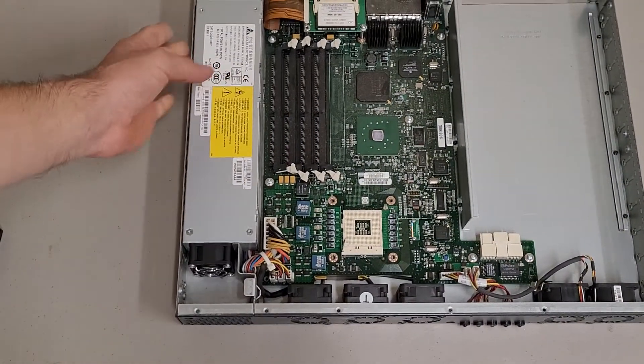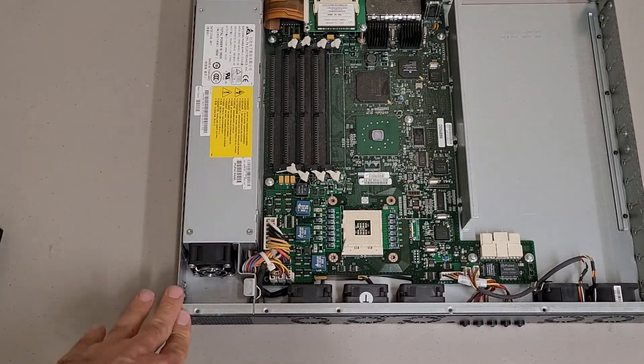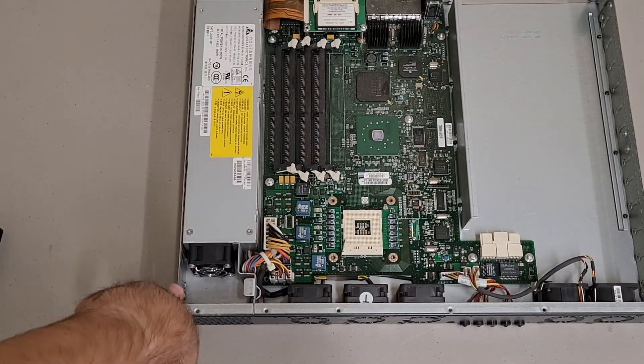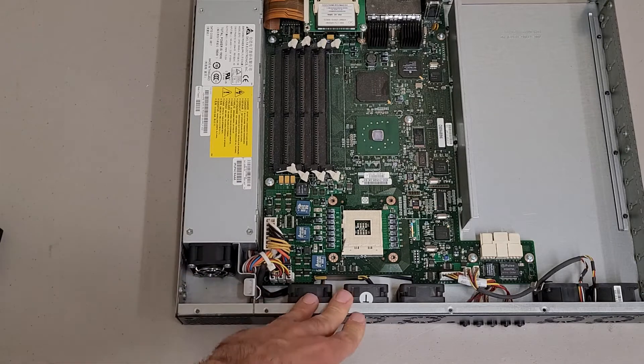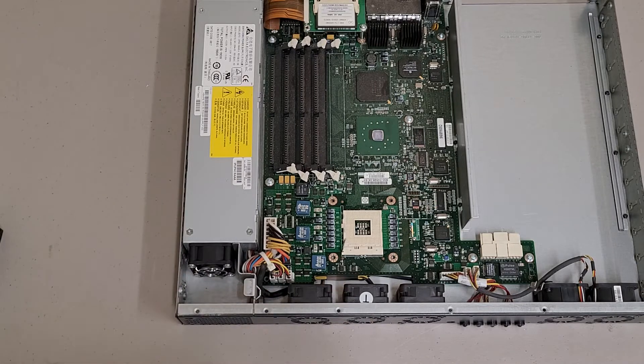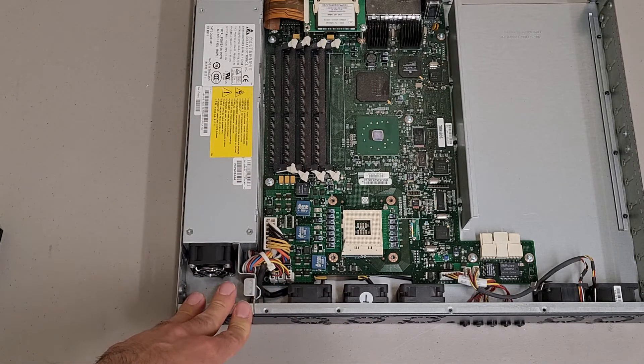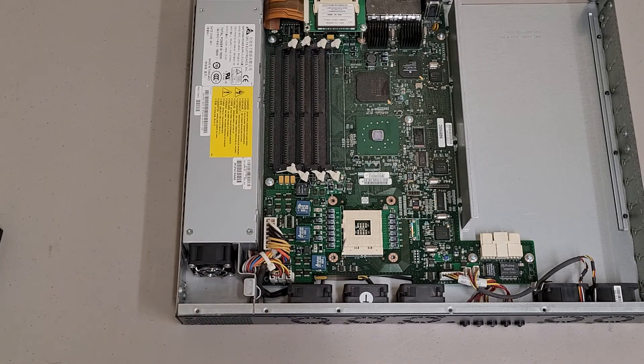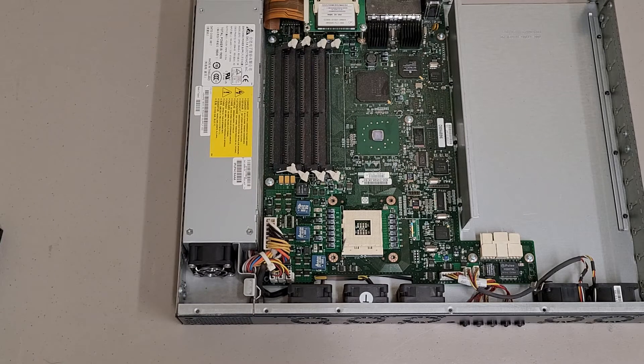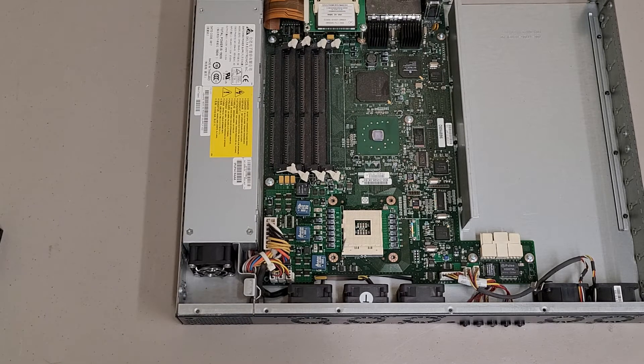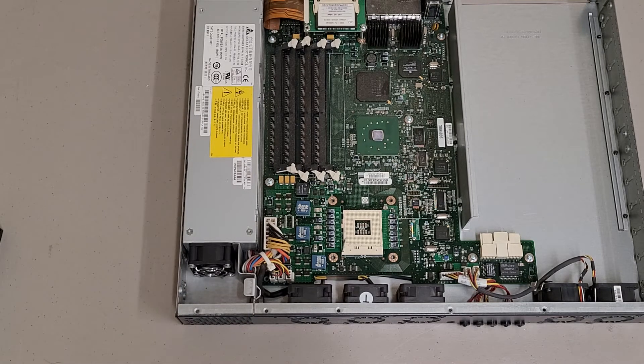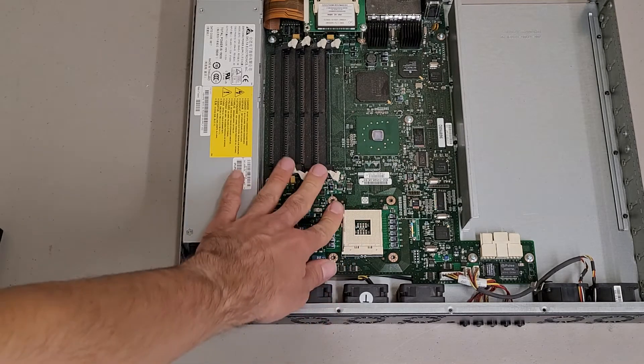And this particular one was configured to be exhaust out the front. I believe normally these are mounted backwards essentially, but this one had the rack gears on the front so a little bit different.